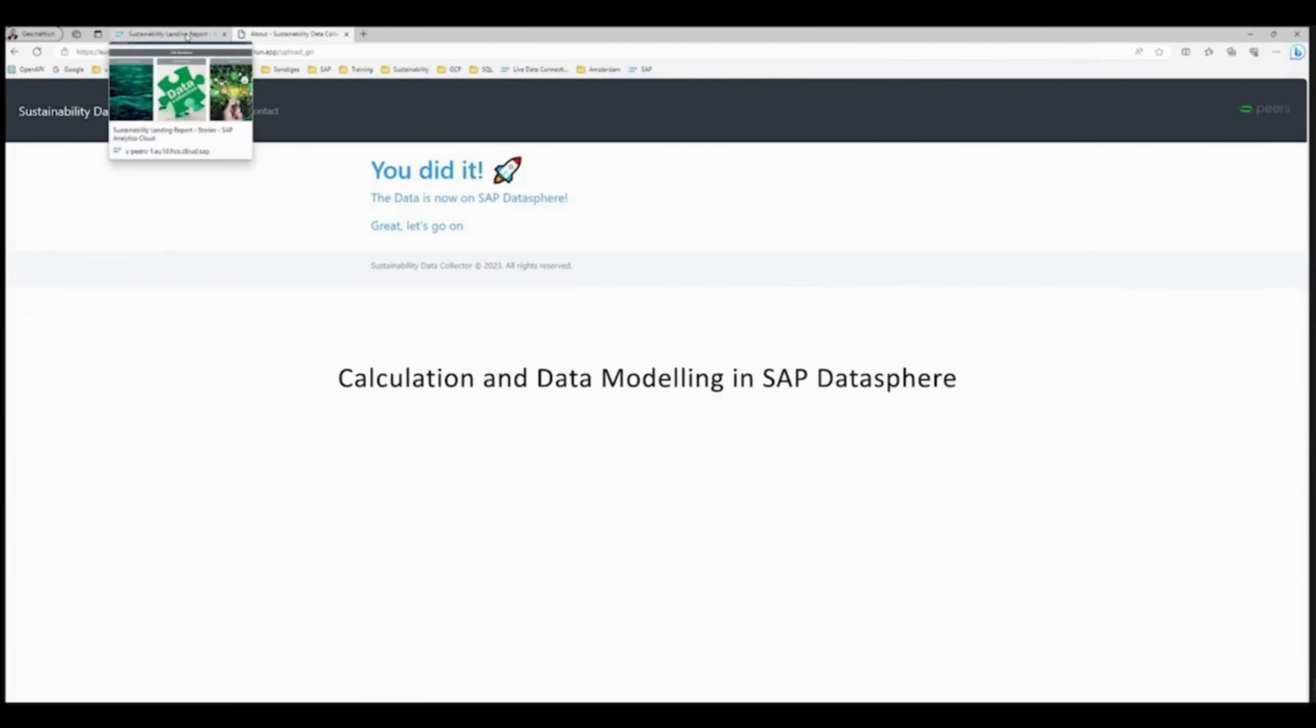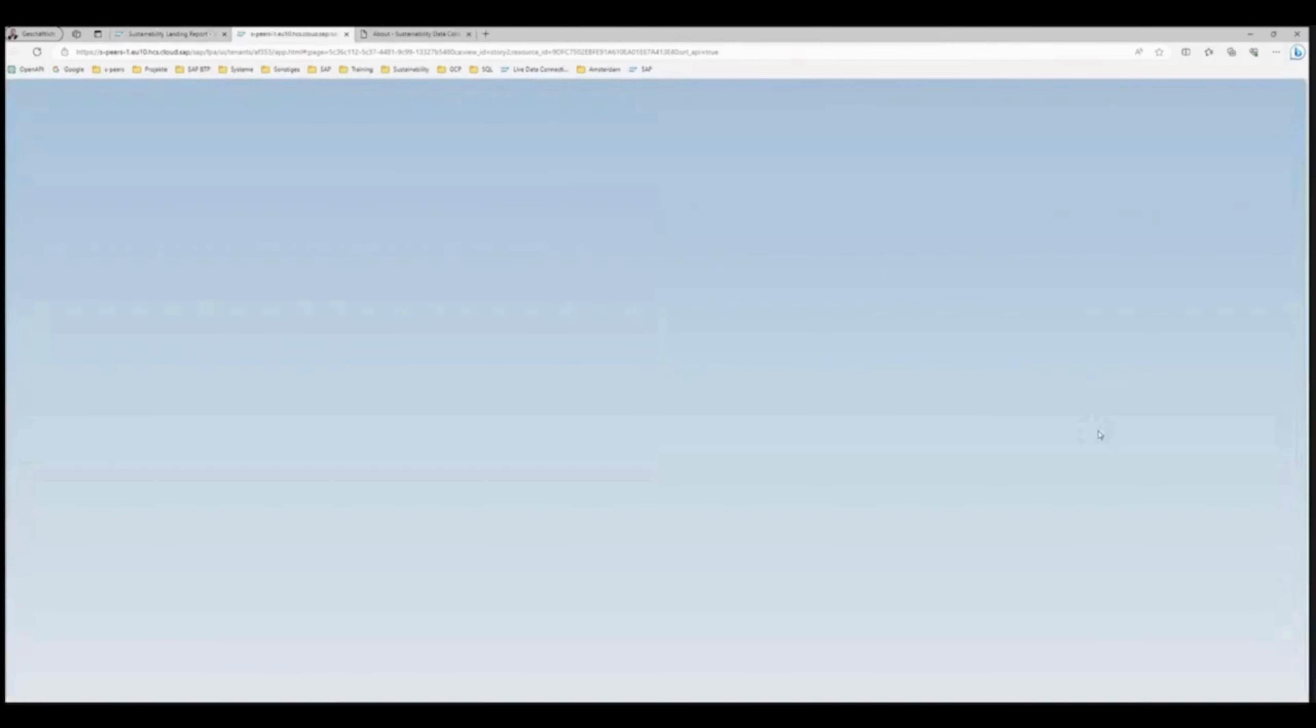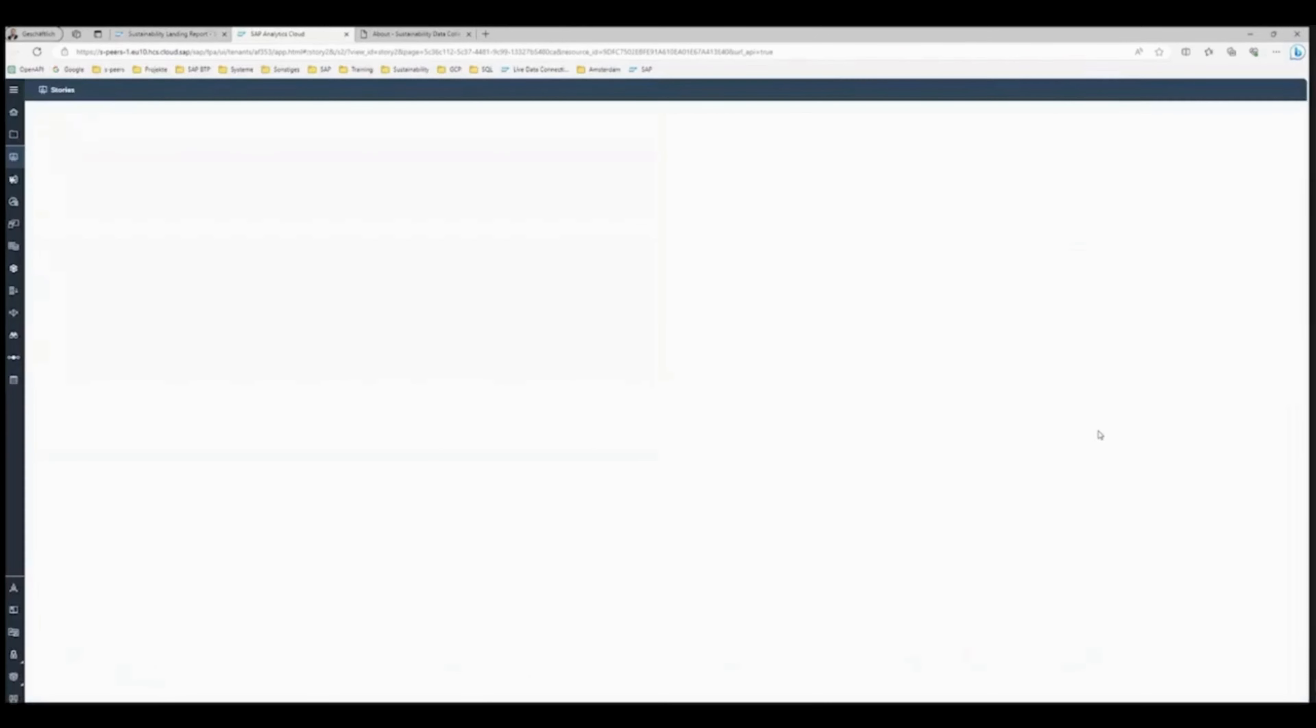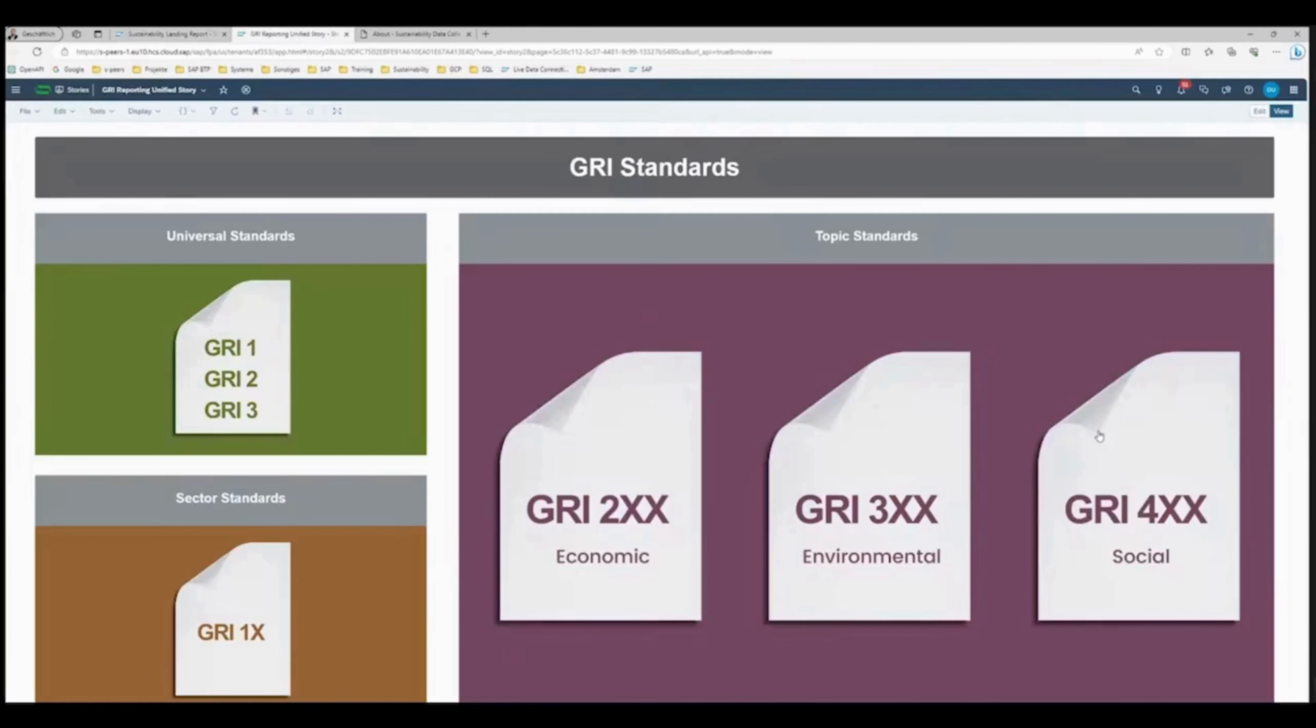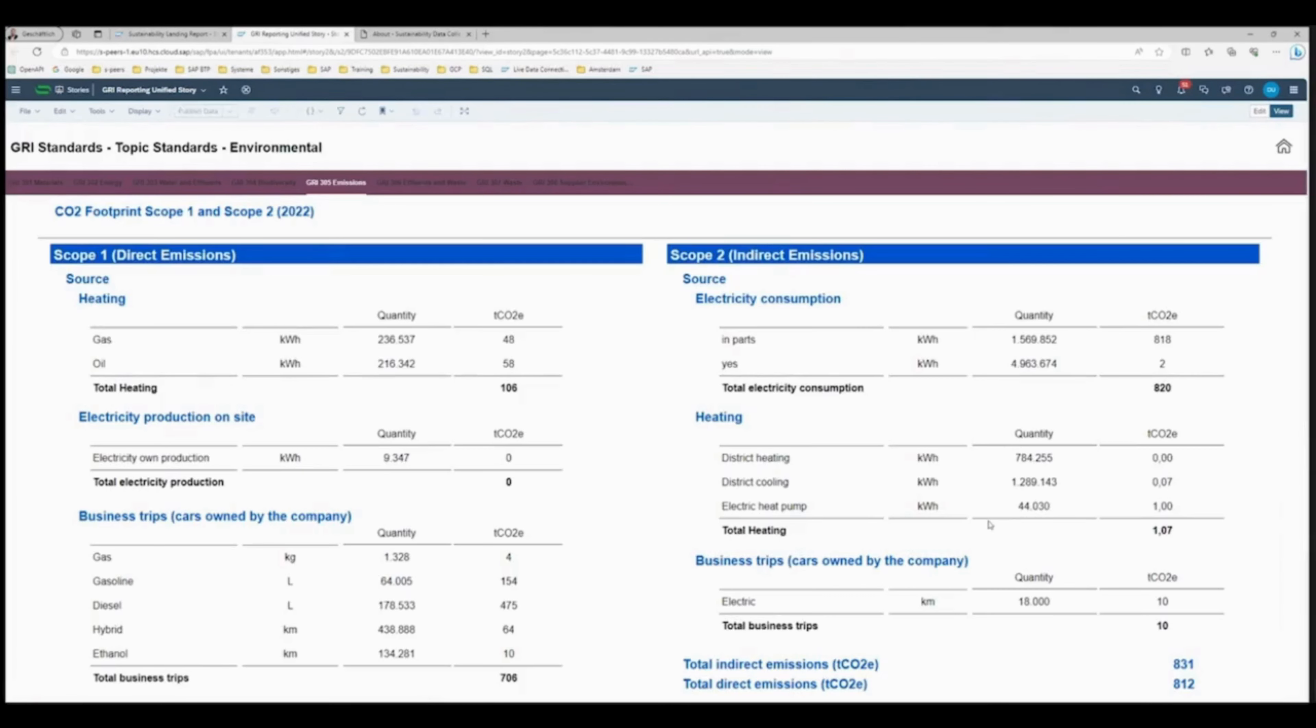Here, data from a wide variety of source systems can be merged and even calculated with each other. Our integrated GRI report, ESG report according to GRI Standard 2021, enables seamless integration.